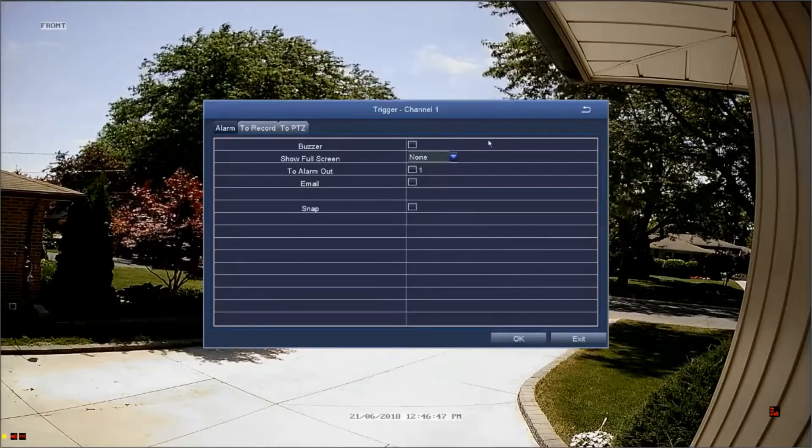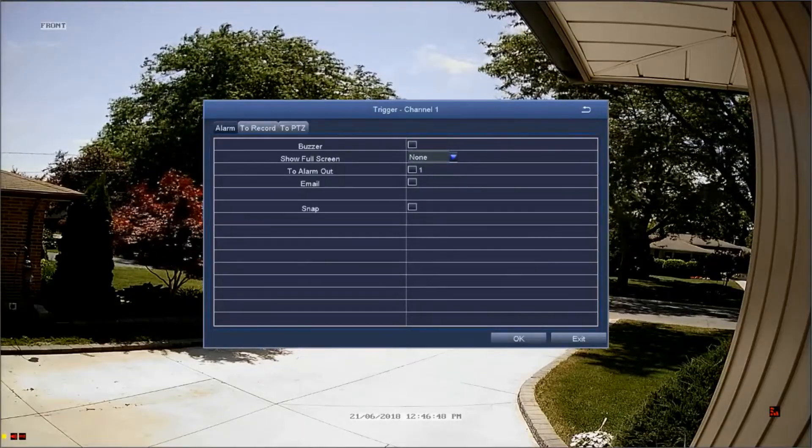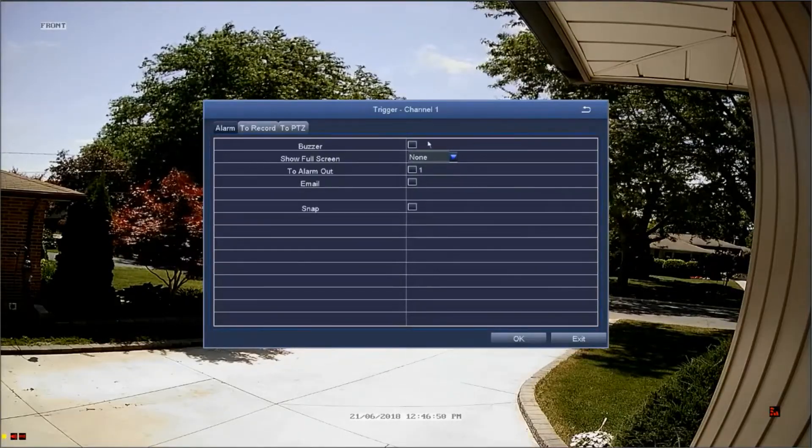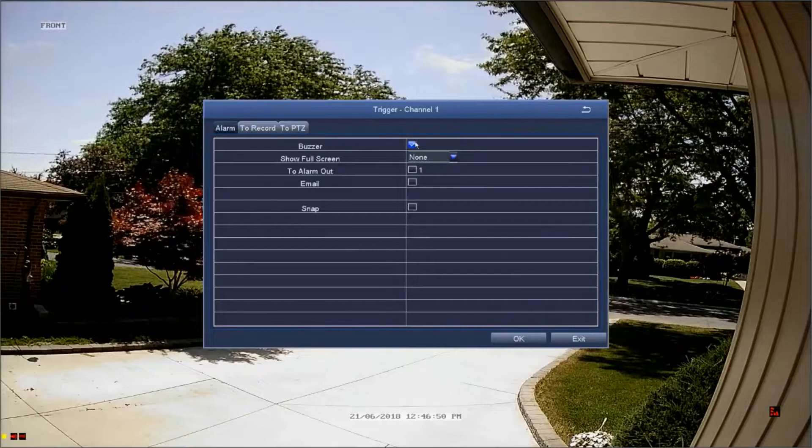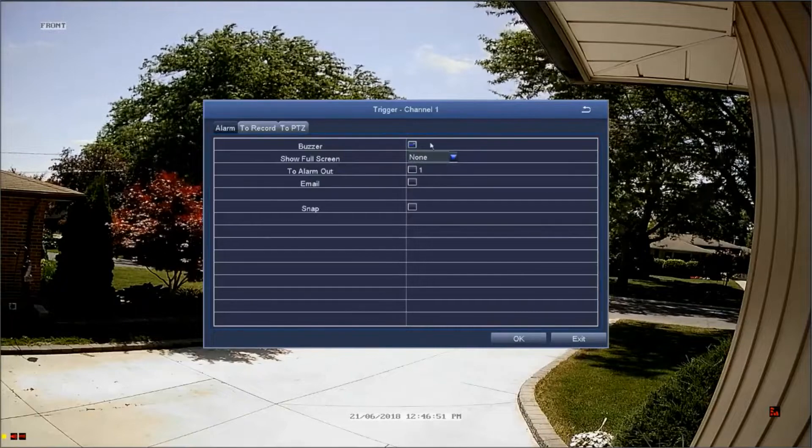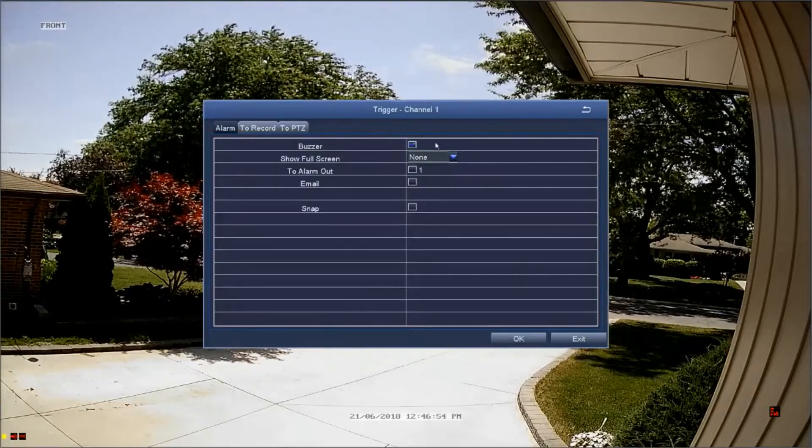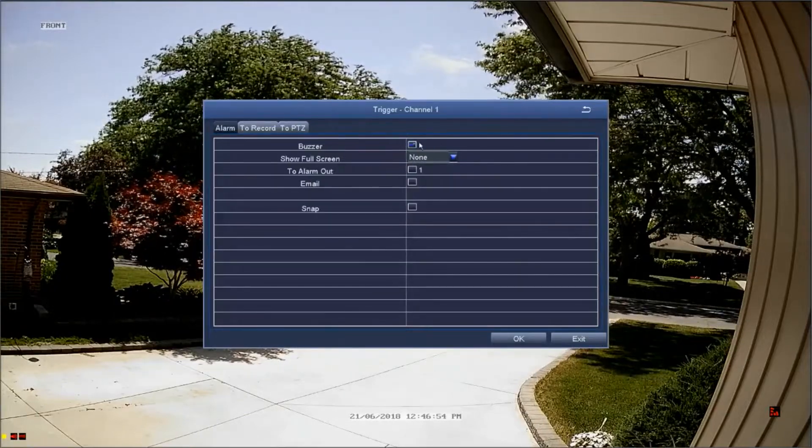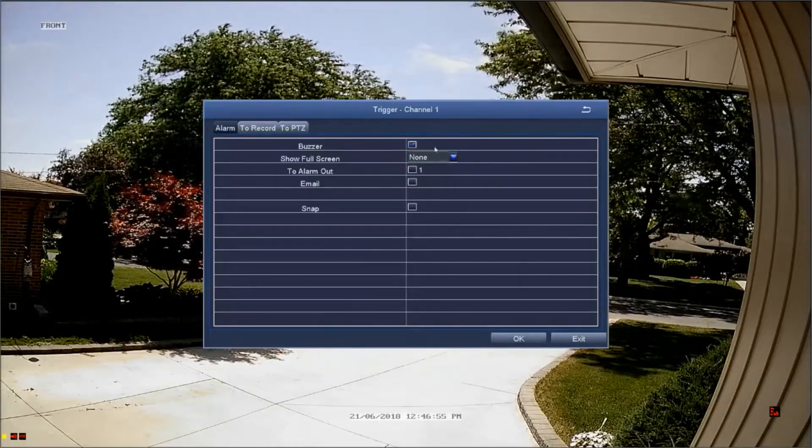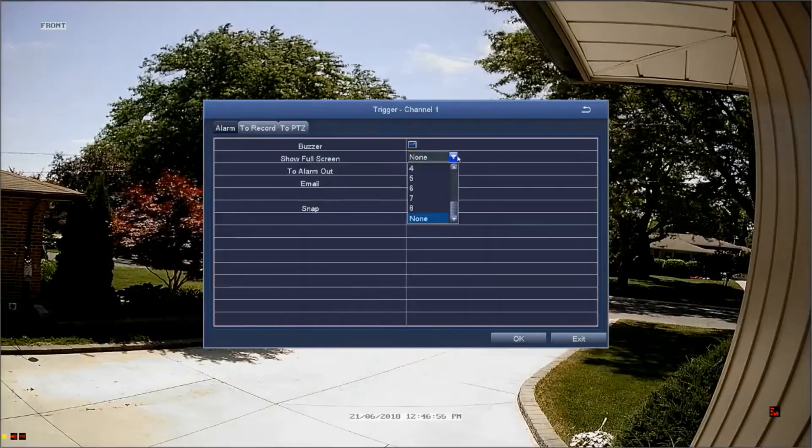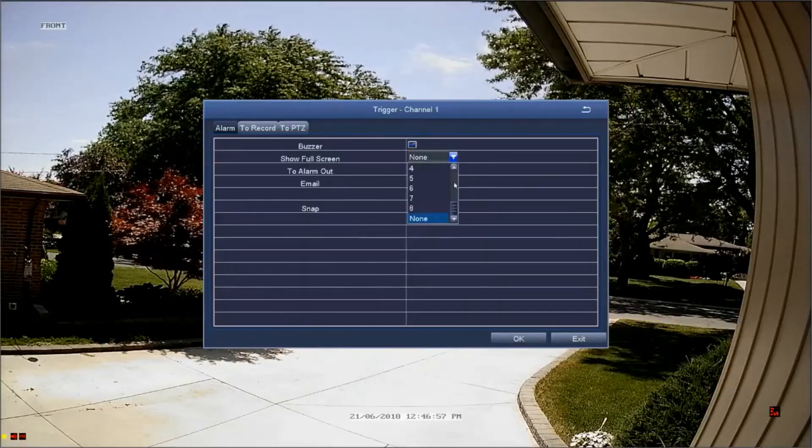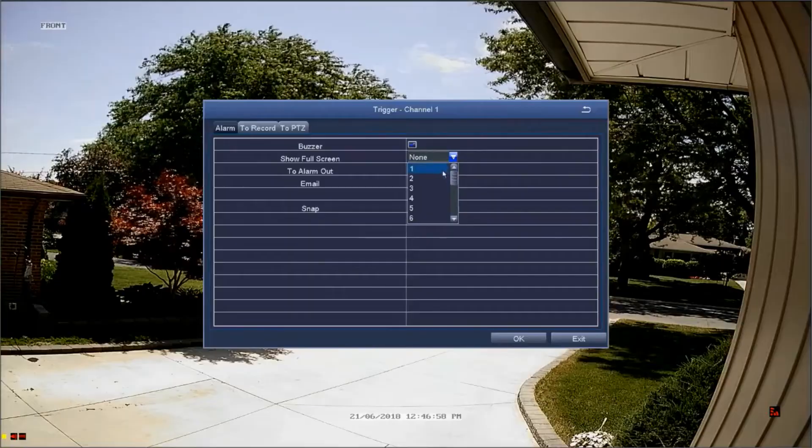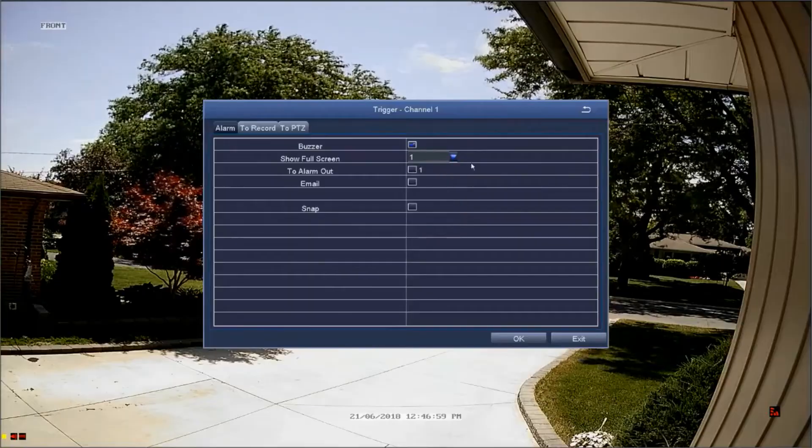Select the buzzer option if you want an audible buzzer to emit from the DVR when motion is detected for that channel. If you'd like the monitor to display a specific channel when motion is detected, select that channel from the show full screen drop-down menu.